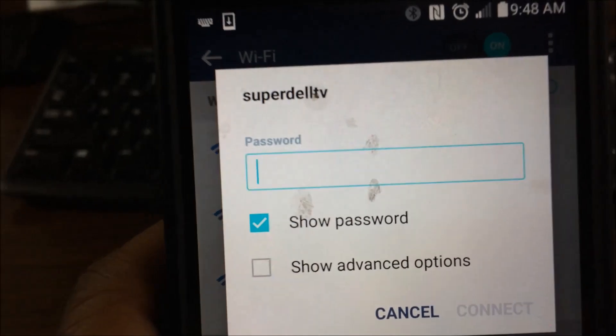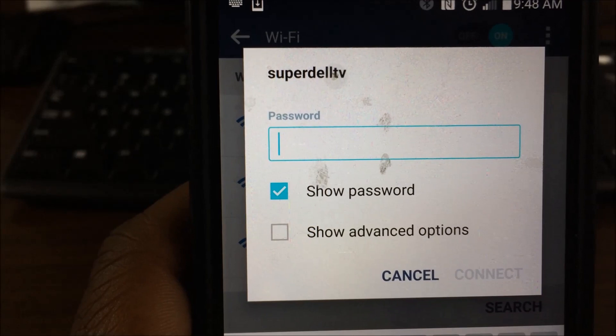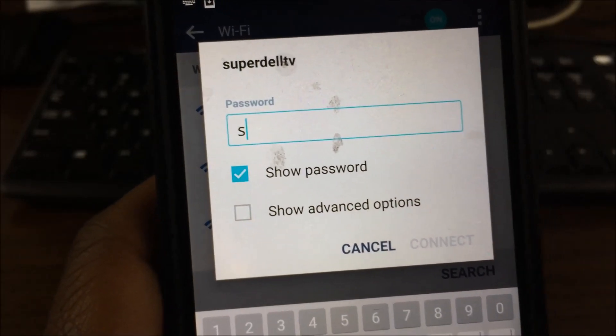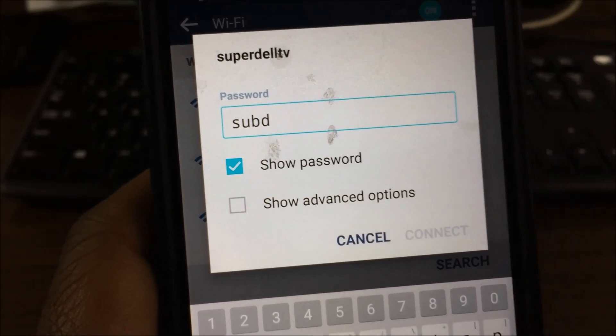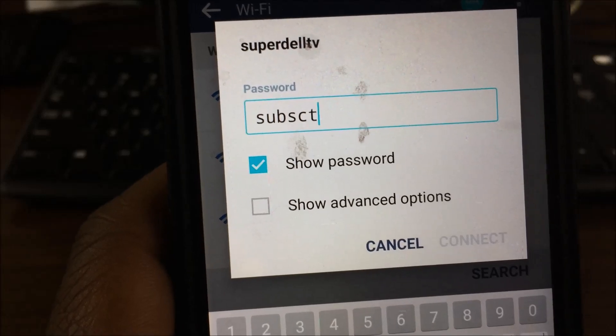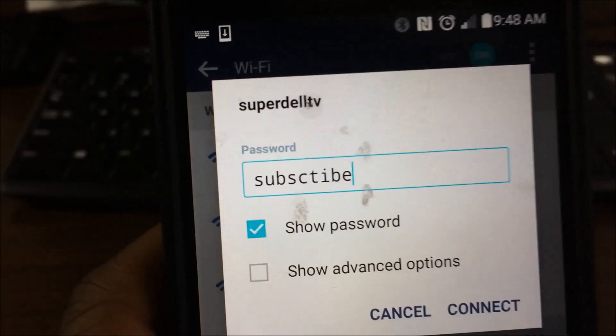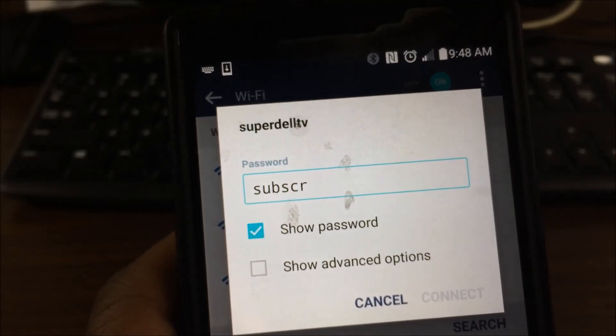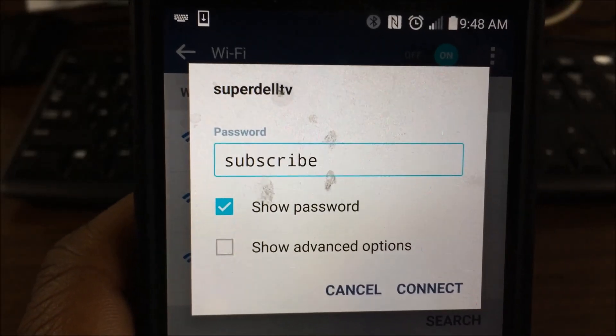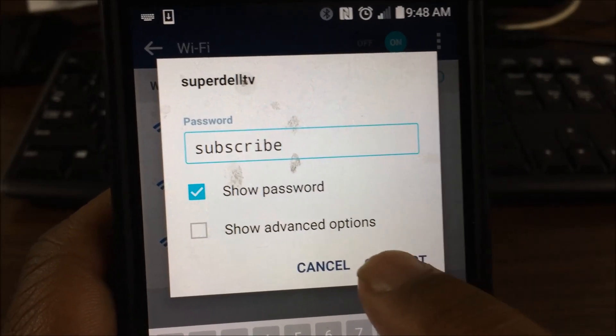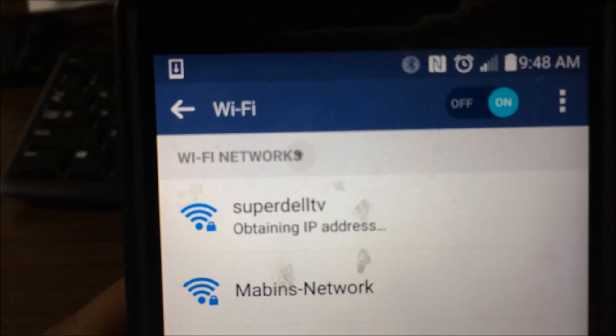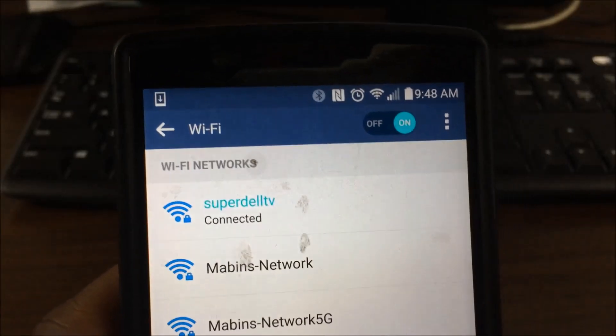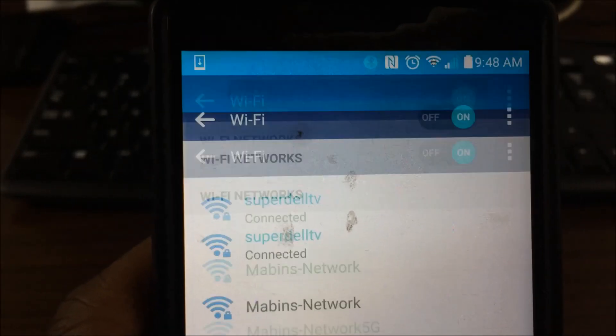Now it's asking me for the password. And the password is subscribe. So let me make sure. S-U-B-S. Oops. S-C-R-I-B-E. Oh man. Messed up y'all. Subscribe. That's the password. The only thing you got to do is hit connect. And it says obtaining IP address. And it is connected.